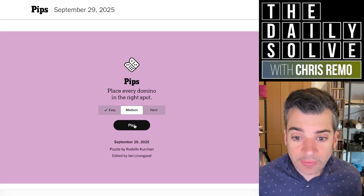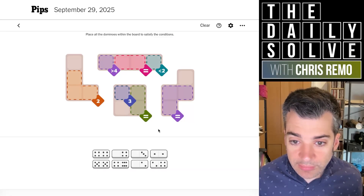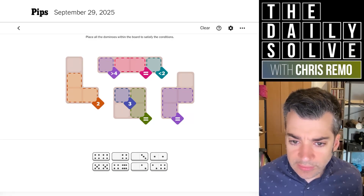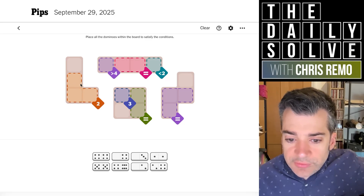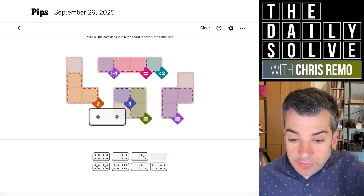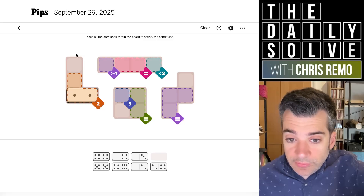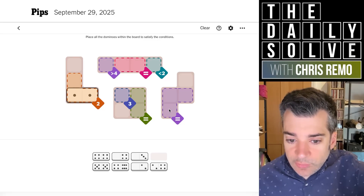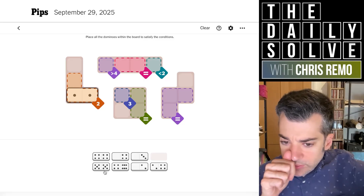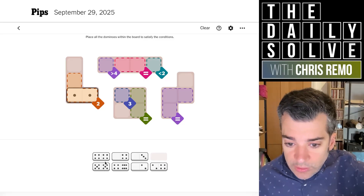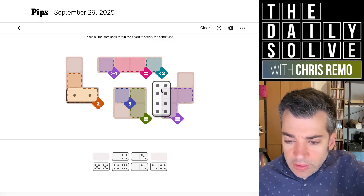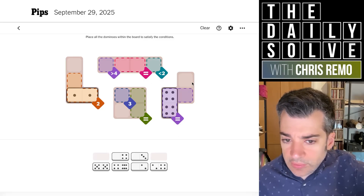Let's try medium — oh, interesting. We've got four islands here. We've got a two that must include a double one and a zero — it's the only way to do that. We don't know which part of the zero that is yet. We've got a three-sized equivalence region which looks like it will be fours, and I think it can only be four, so we'll have a double four here.